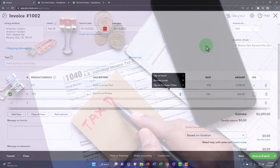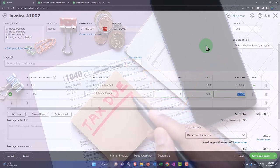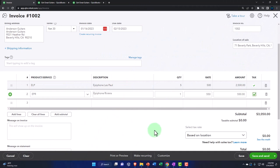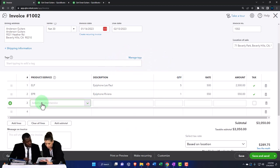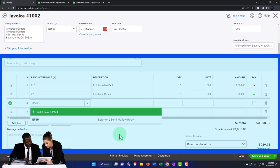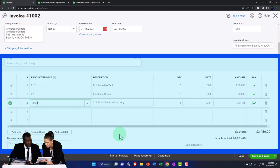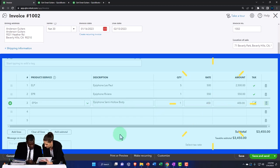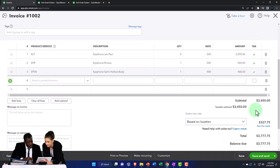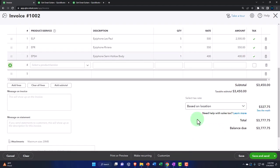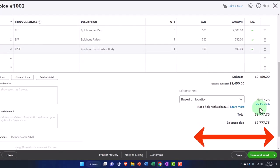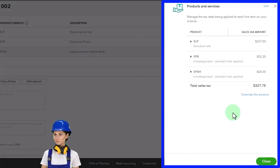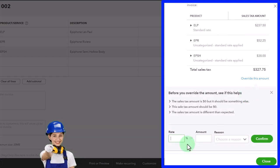Next we'll add EPR — tab. We'll say one of those at 550. That one didn't populate as taxable, so I'm going to check that — it should be a taxable item. I'll check my items. Okay, it should be set up as taxable. Then the next one is going to be EPSH, and we'll populate that one — just one of those. So that comes out to 3,450. Then we have the sales tax, which is populating by location — we put our location in California, Beverly Hills, for the practice problem. You can also adjust or override the sales tax by going in and providing a reason.